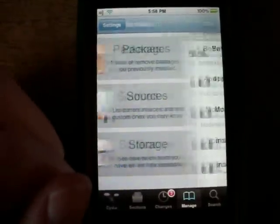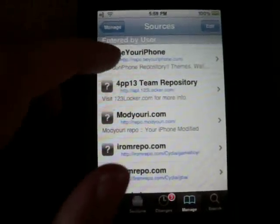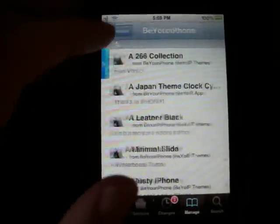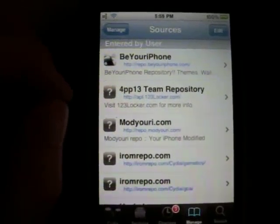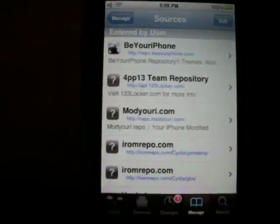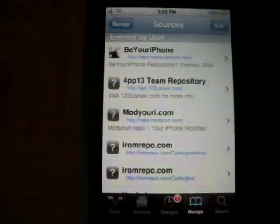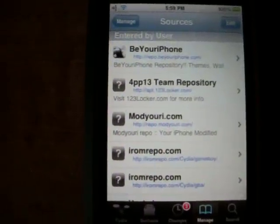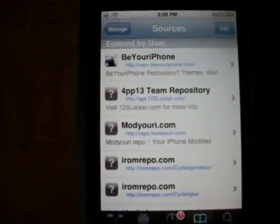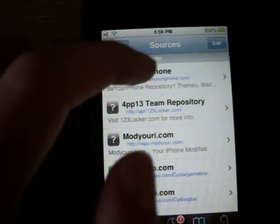So we're going to go to Sources. The source you need to install is called BeYouriPhone. I'll have the repo in the description, but it is repo.beyouriphone.com. That is the source you'll need unless you want to pay for this.